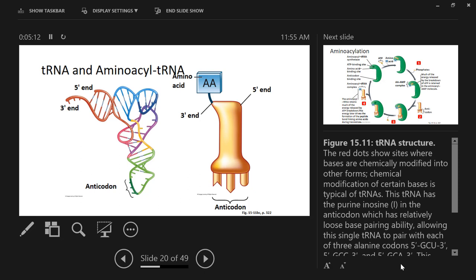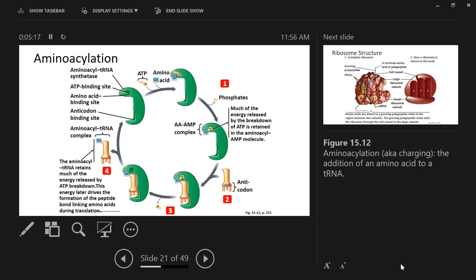This process is called aminoacylation, or charging. The aminoacyl tRNA synthetase — one for each of the 20 amino acids — has a domain specific to its amino acid. The amino acid comes in along with ATP; the enzyme hydrolyzes ATP, attaching AMP to the amino acid. Then the correct tRNA comes in, hydrolyzes the remaining portion of ATP, and a bond forms between the amino acid and the tRNA. Once charged, the tRNA can leave and work in translation. After donating its amino acid, it must be recharged.